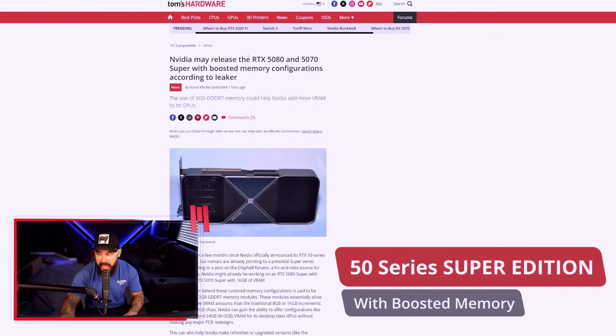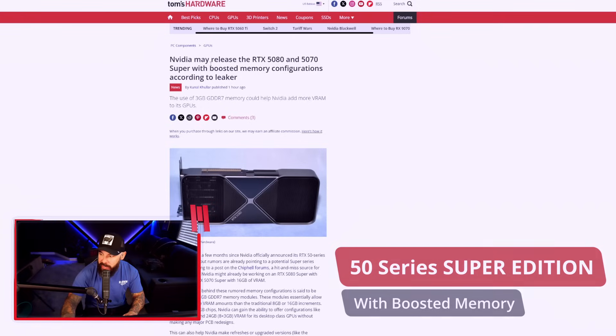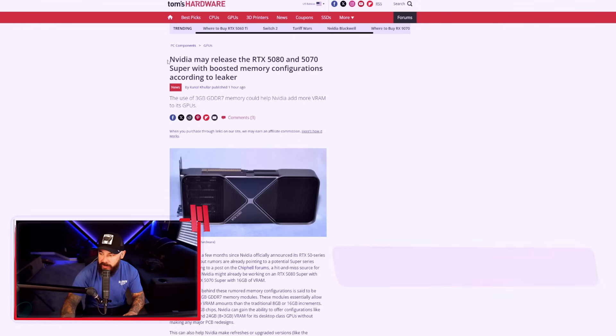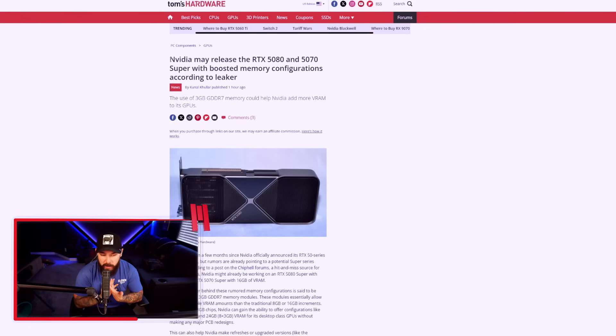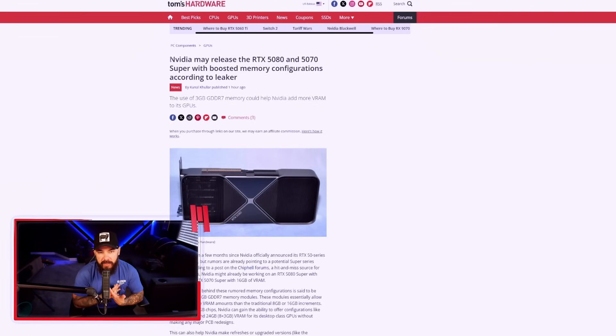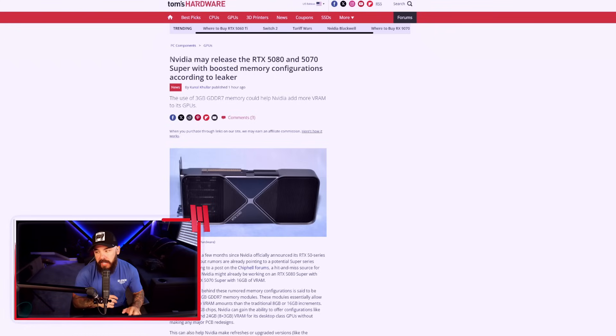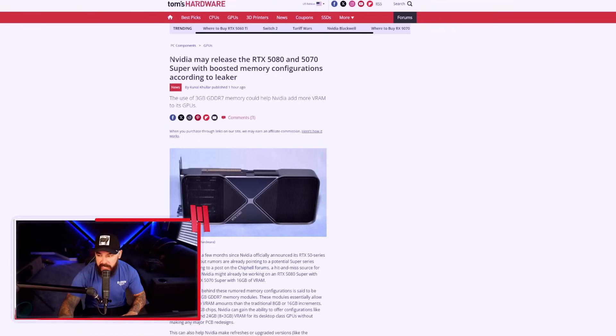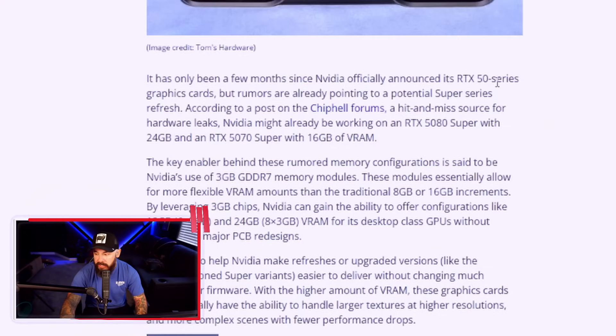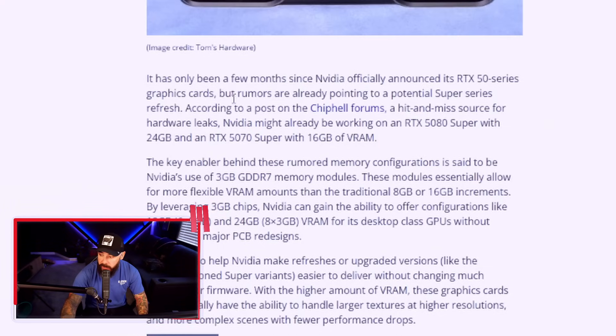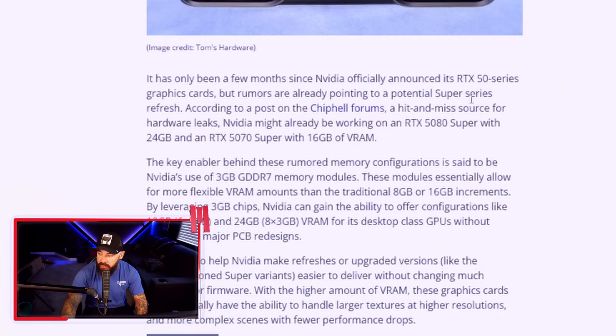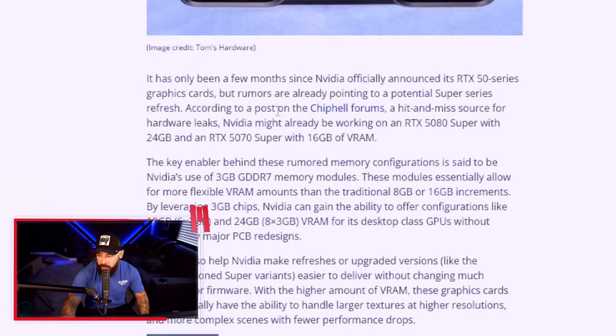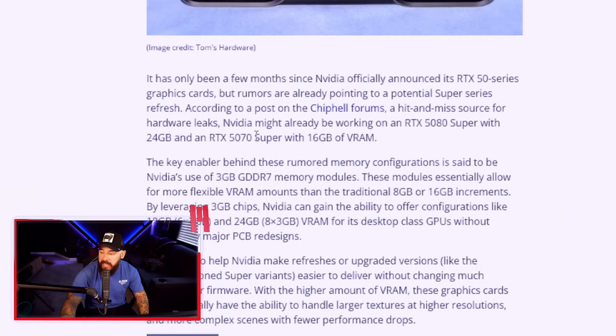Okay guys, everyone, this is not a drill. NVIDIA is finally giving us what we've been asking for. Let's check this out. NVIDIA may release the RTX 5080 and 5070 Super with boosted memory configurations. Gee, who could have called this? Oh, I don't know every single tech YouTuber out there. We're hoping to see it on the very first release of the 50 series cards. But of course, leave it to NVIDIA to wait for the super configs to add more VRAM. It's only been a few months since NVIDIA announced its RTX 50 series graphics cards, but rumors are already pointing to a potential super series refresh.